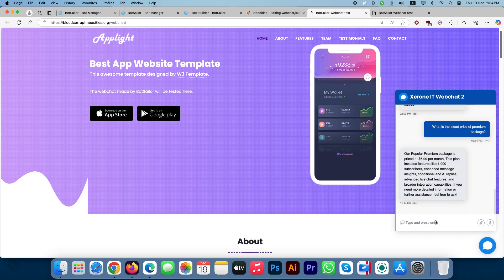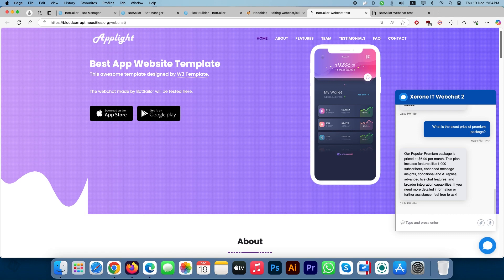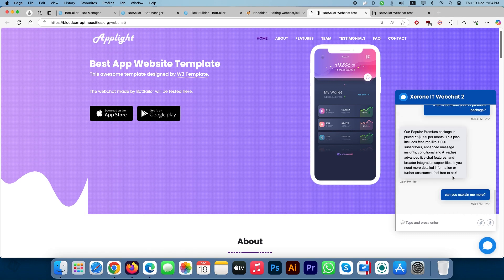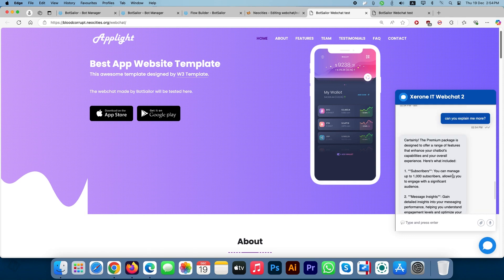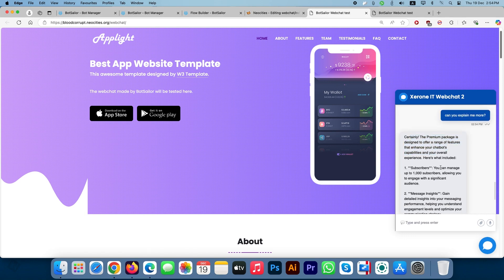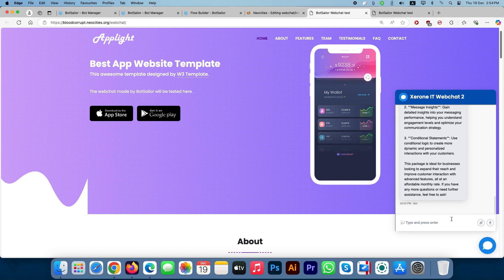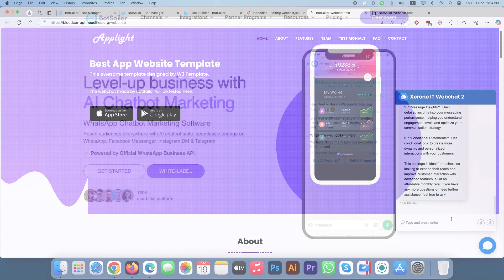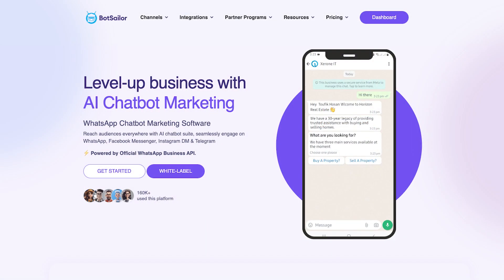We have also published a blog detailing the integration of BotSailor's web chat with WordPress websites. For further information, please consult the blog post link in the video description. Thank you very much for watching this video.